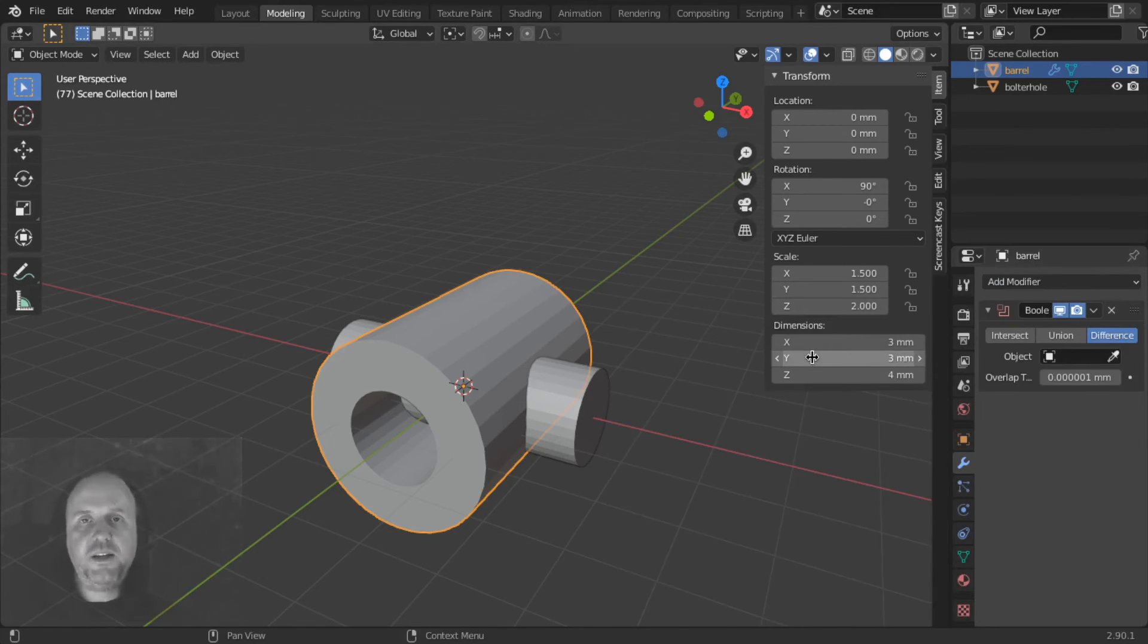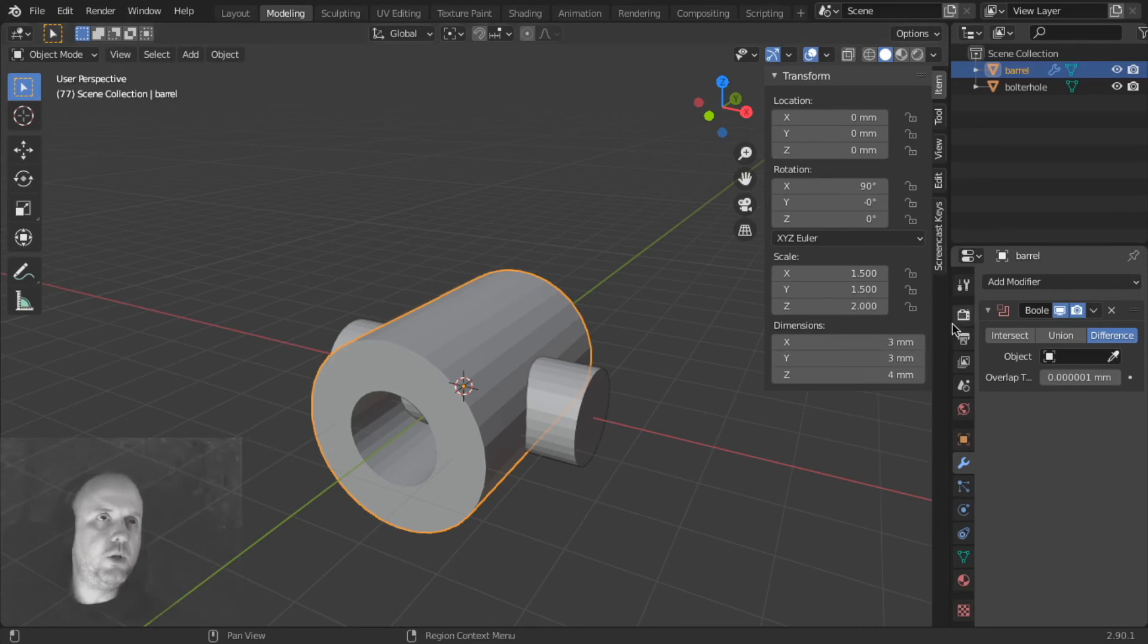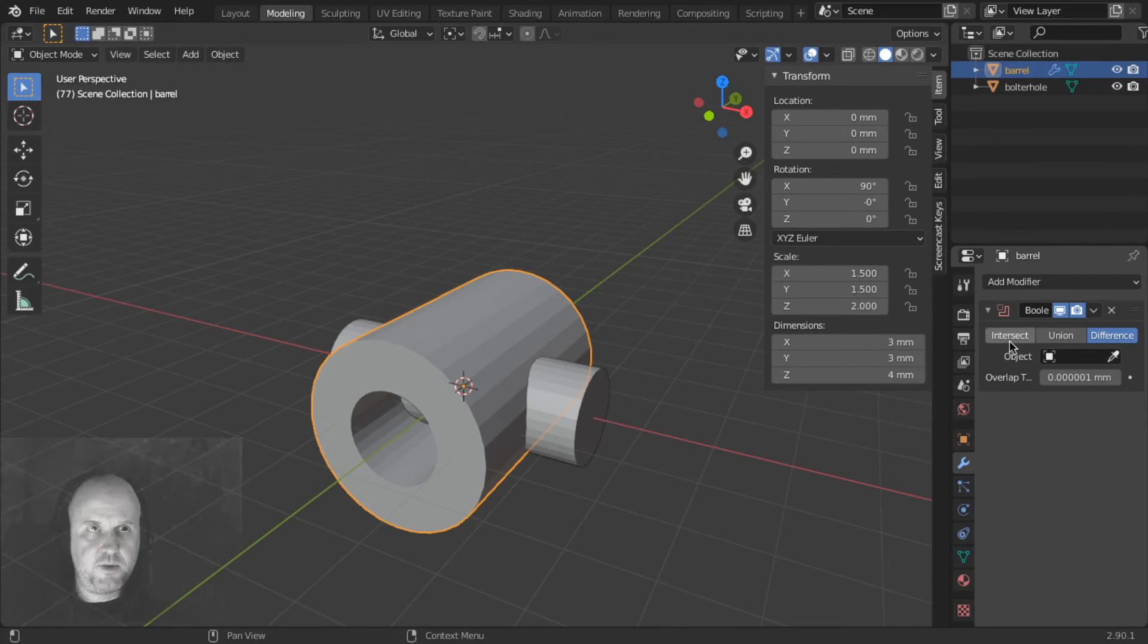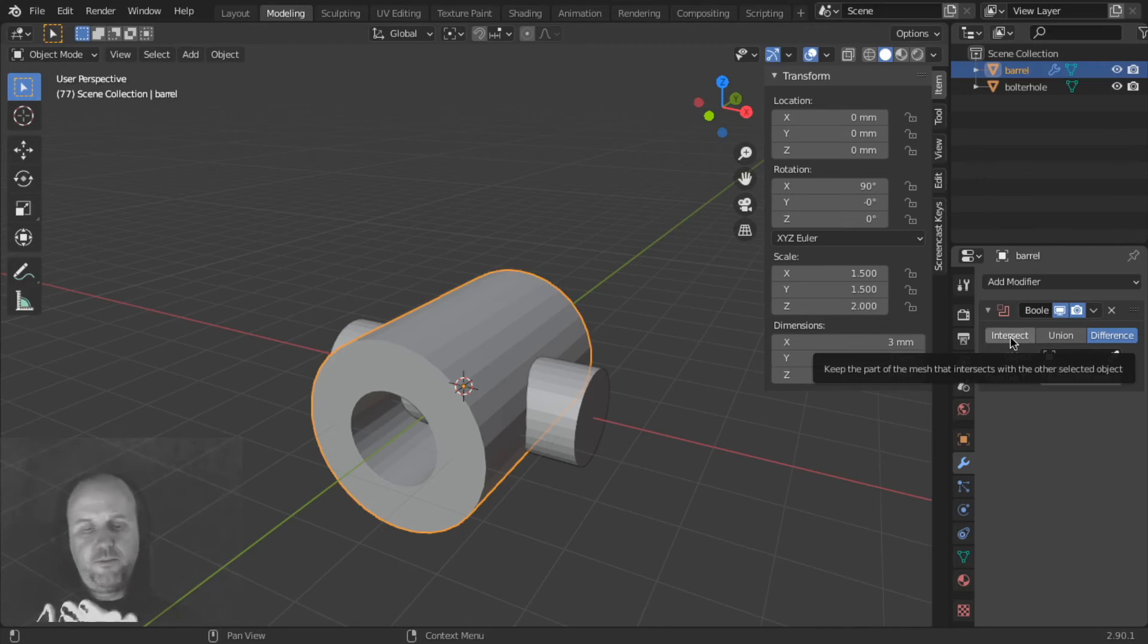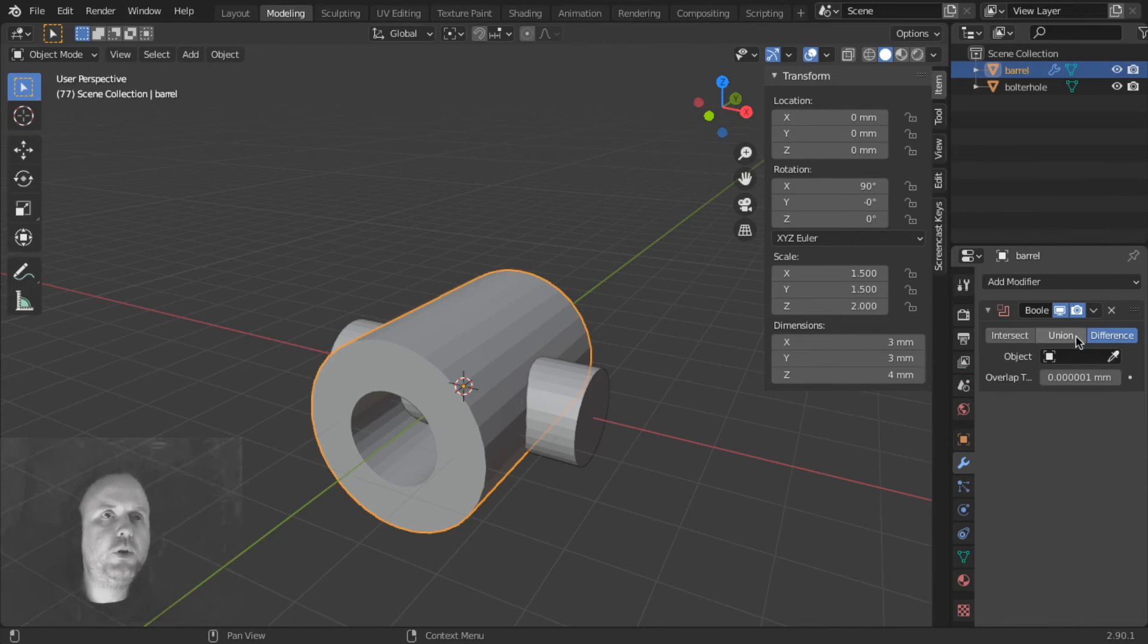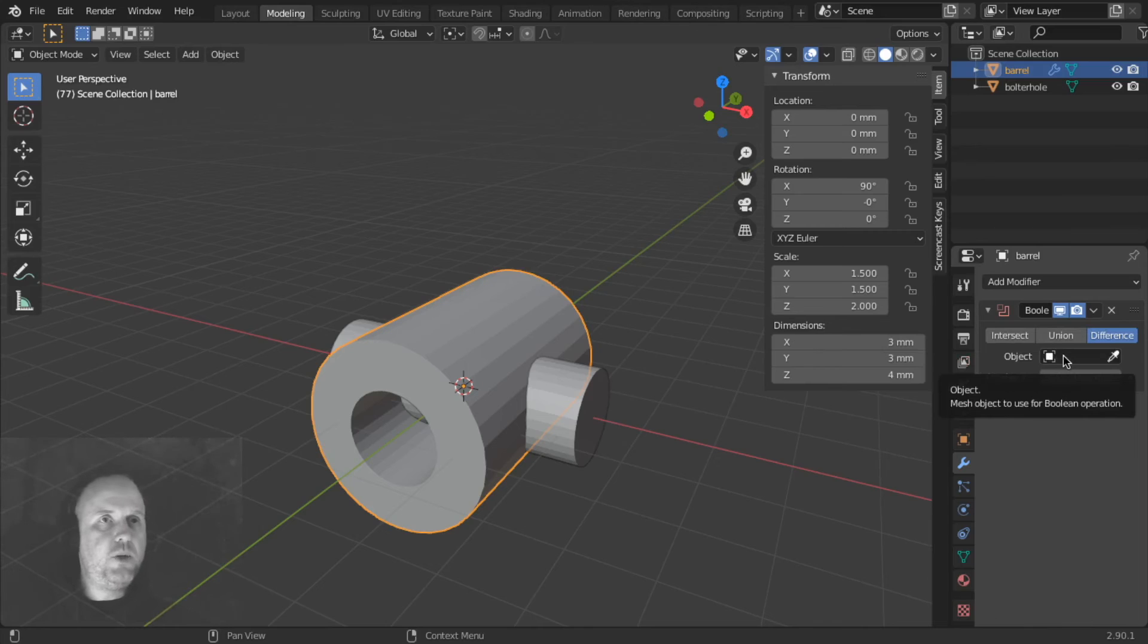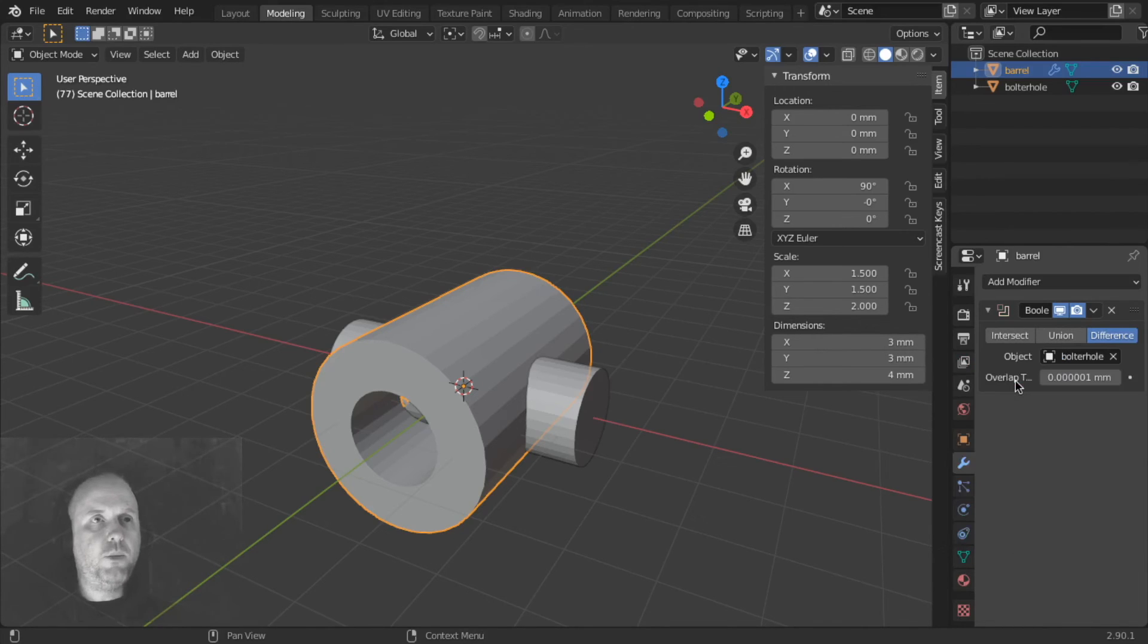Boolean. Boolean is an Addition, Subtraction, it's a Boolean. So you can intersect, Union, or Difference. Difference is a Subtraction. Intersect is going to find where the two objects intersect, and only keep that part. Union will join them. So we're going to make the difference between the barrel and our Bolter Hole.